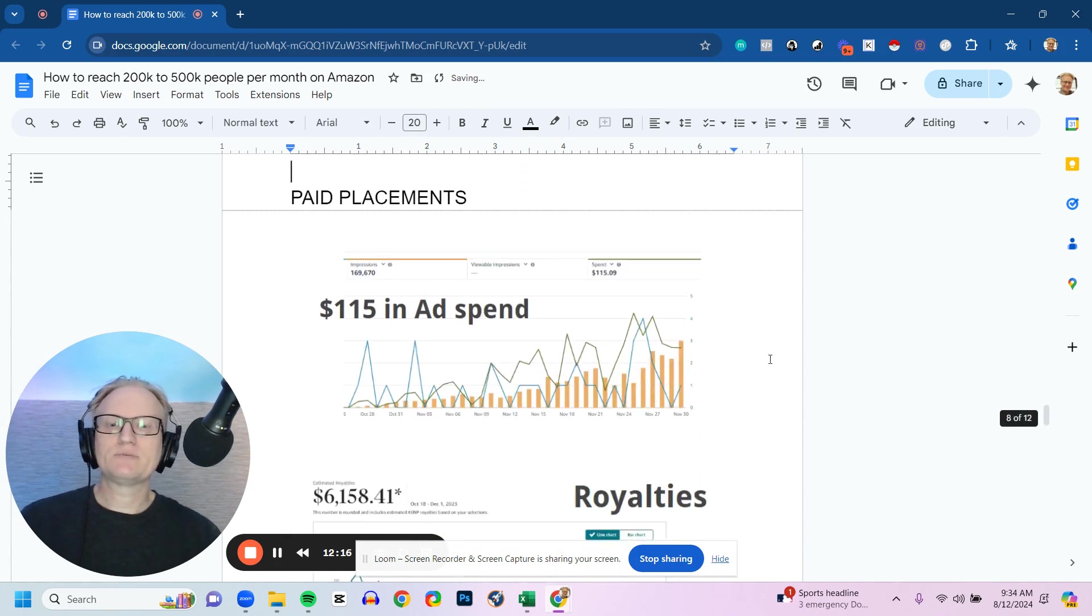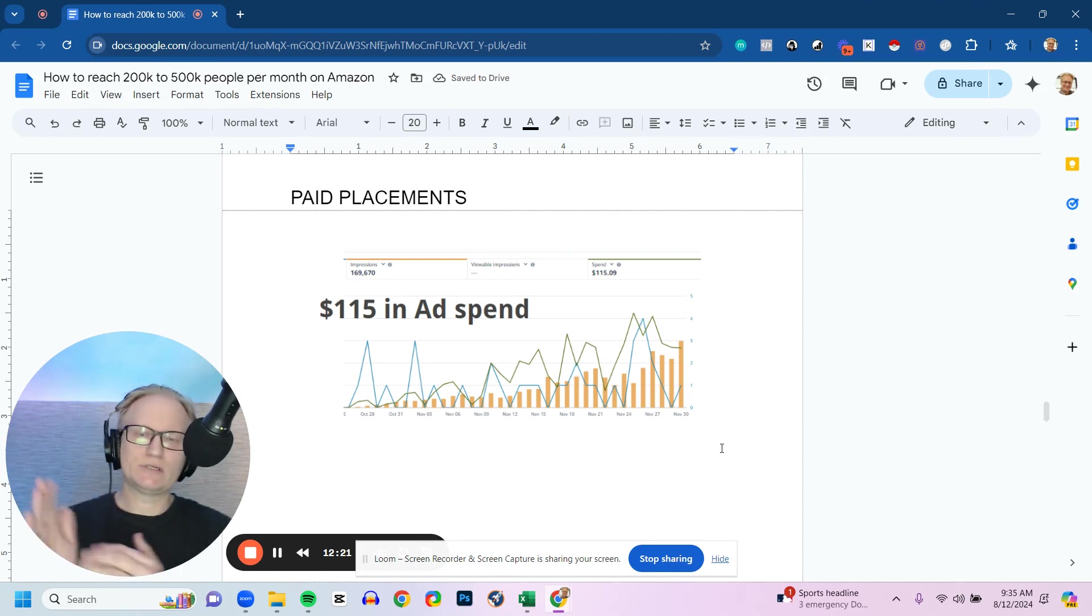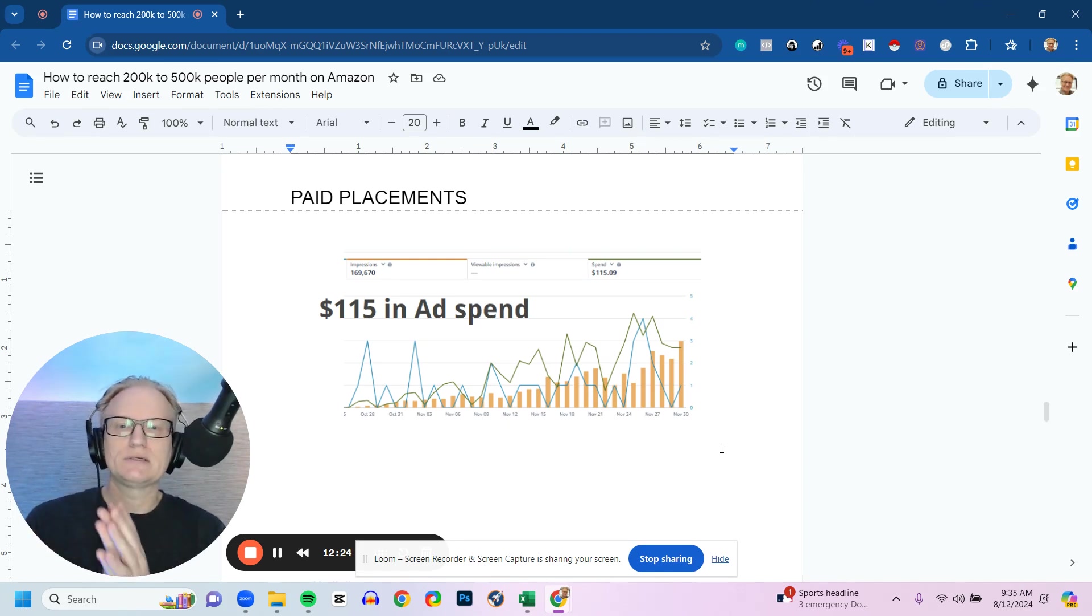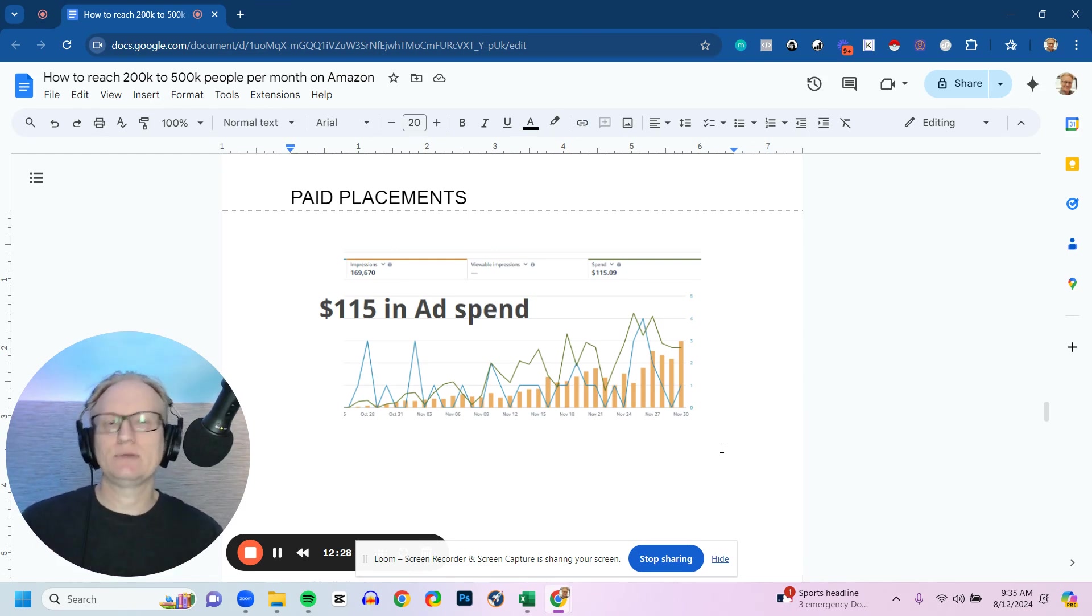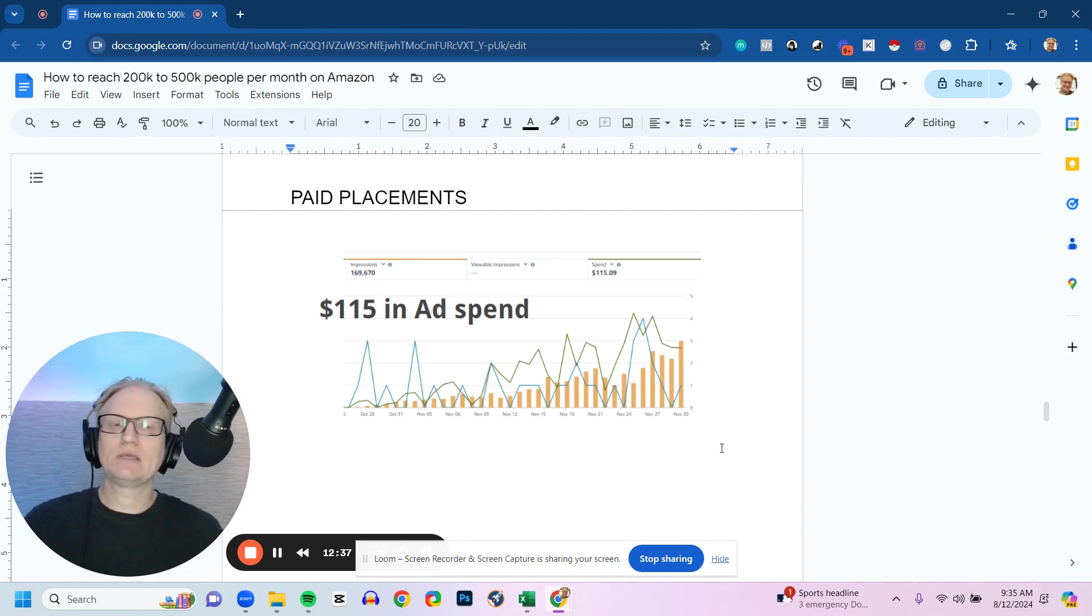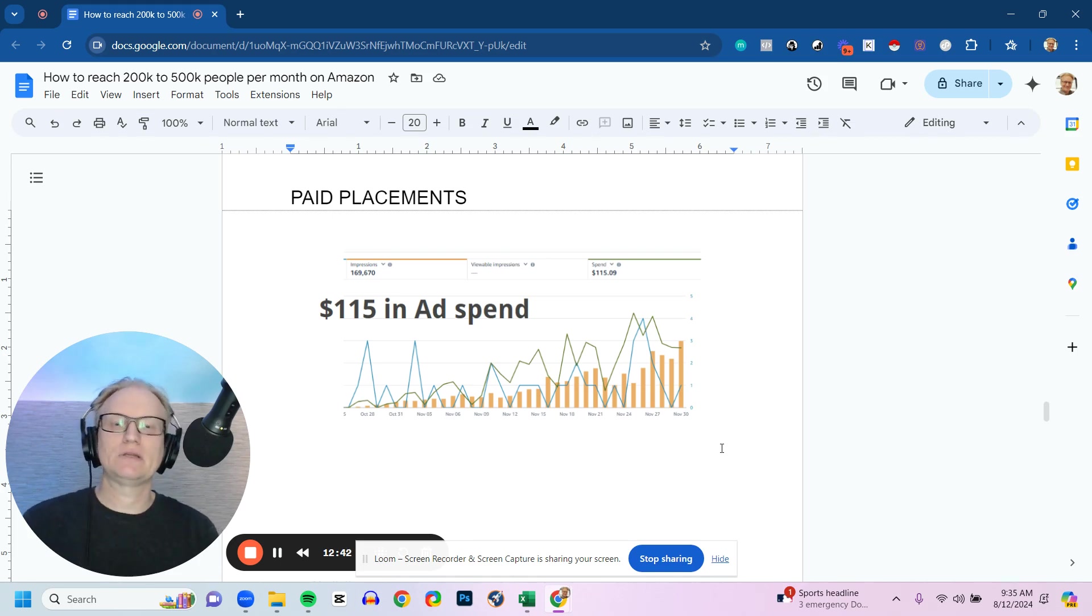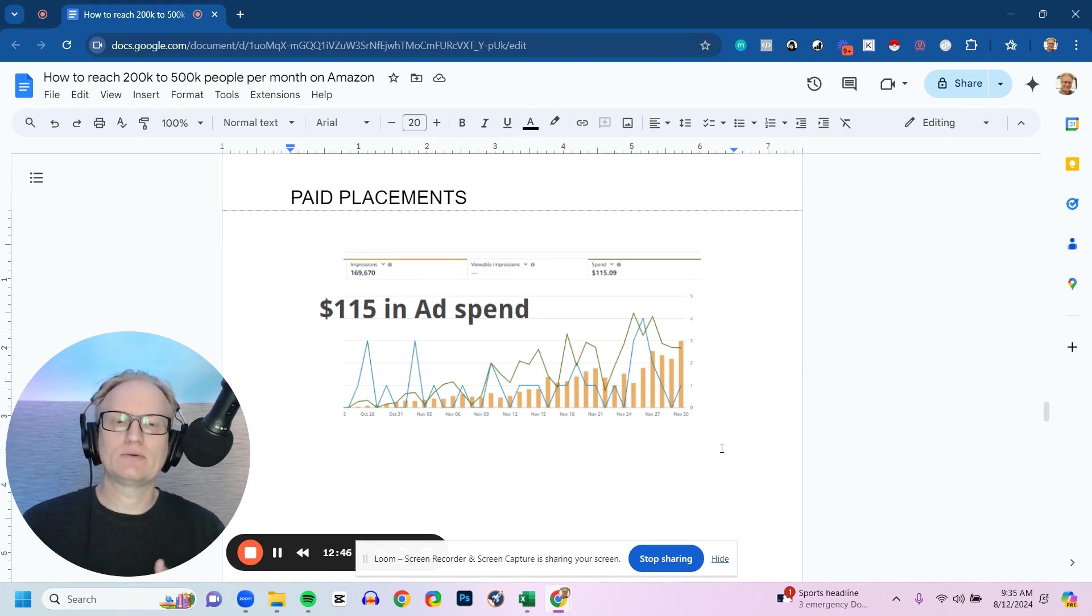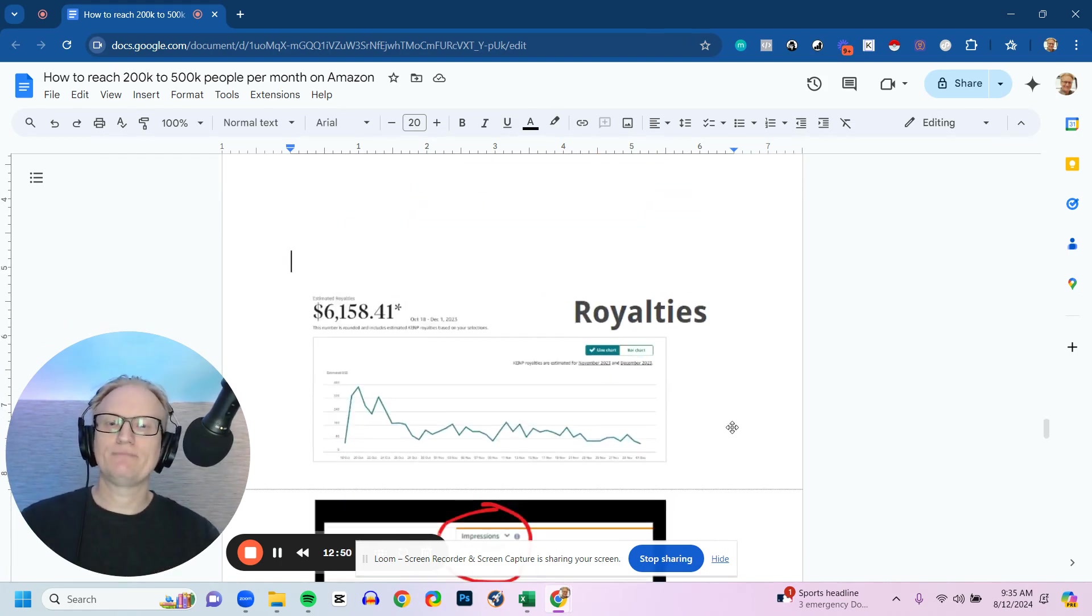First is paid placements. So this is a screenshot of the example that I gave you, which is in the case study. We go into this in greater detail, but this is $115 in ad spend to reach 169,000 people. That's a lot of people. So imagine if you can get your business in front of that many people—over 160,000 people for just $115. You can transform lives. You'll be selling books. You'll be getting readers. You'll be building an audience, all of those things. But what's the result of that? The result is royalties.